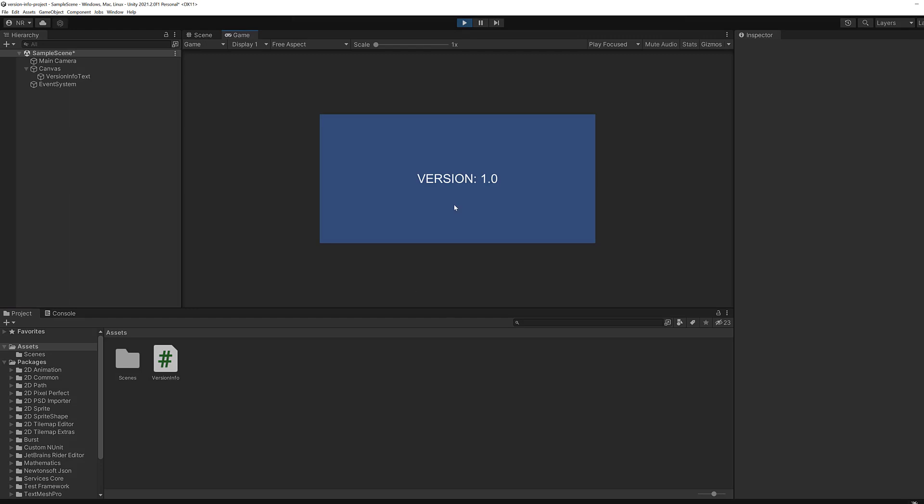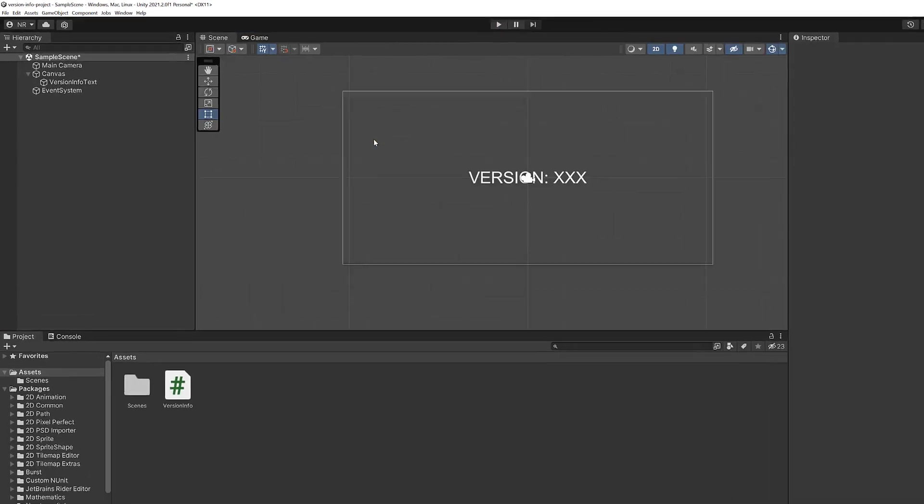You'll notice that it says version 1.0. It doesn't say version XXX. It says 1.0. So let's understand where that 1.0 comes from.